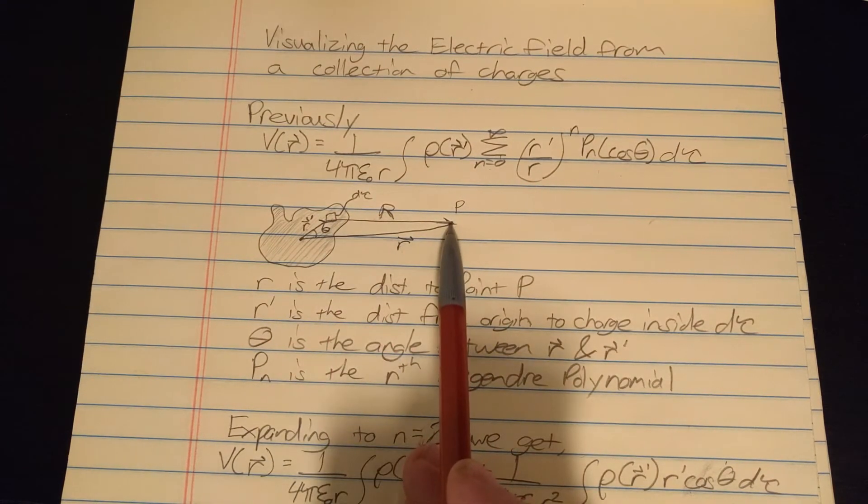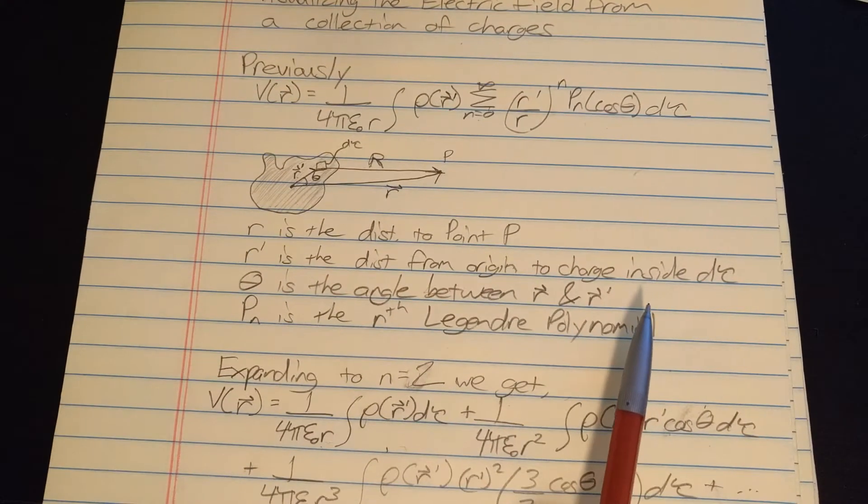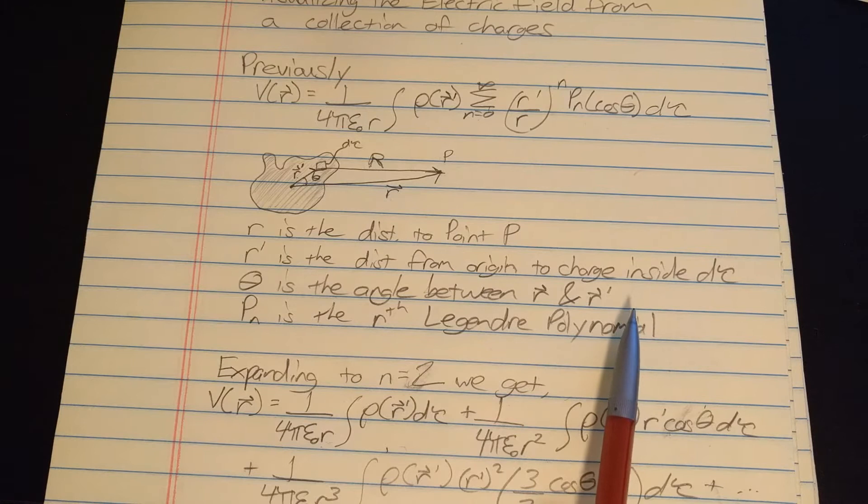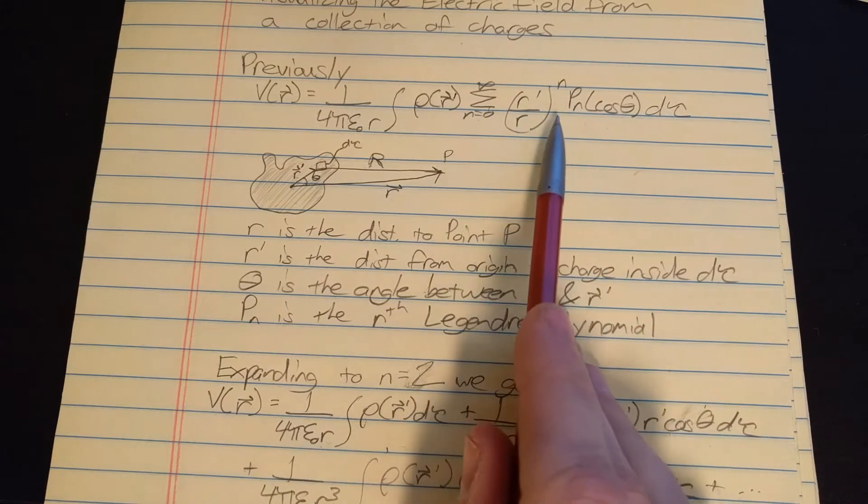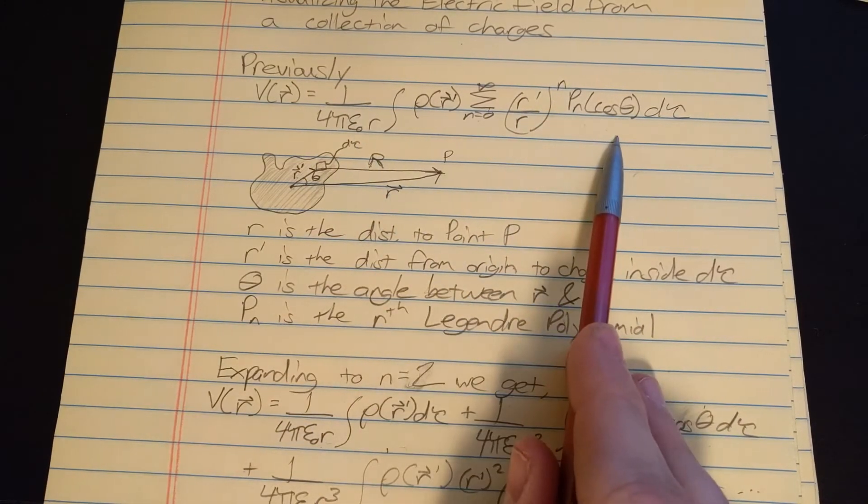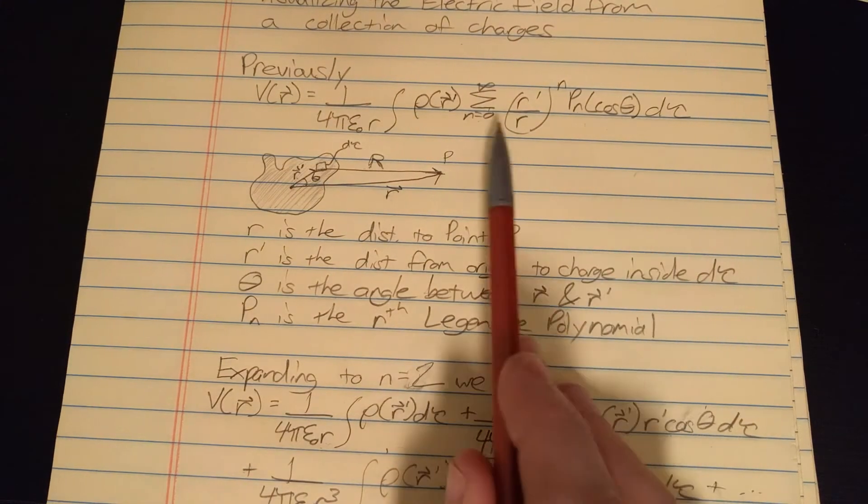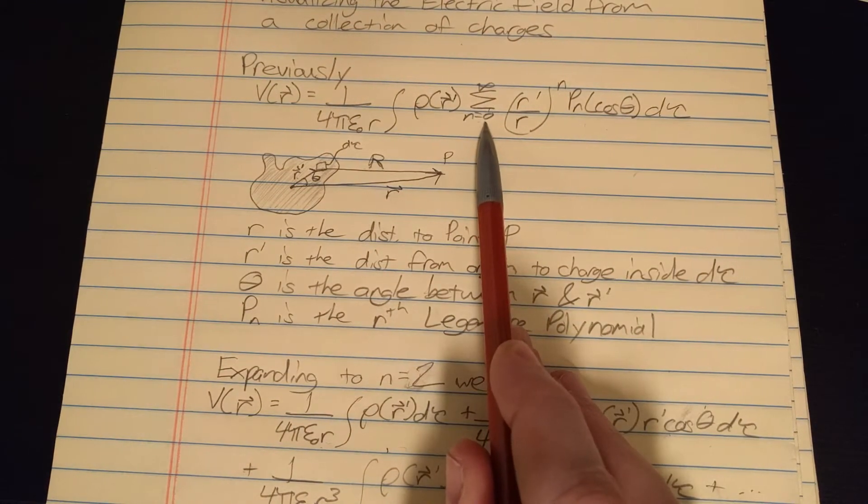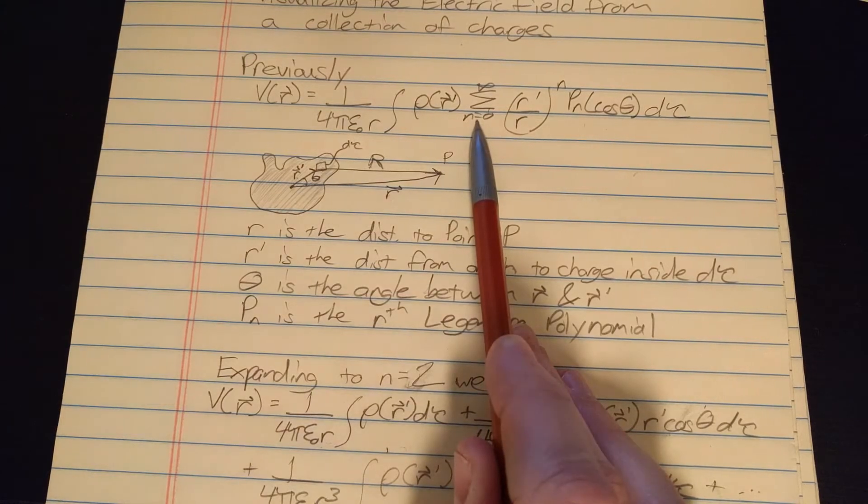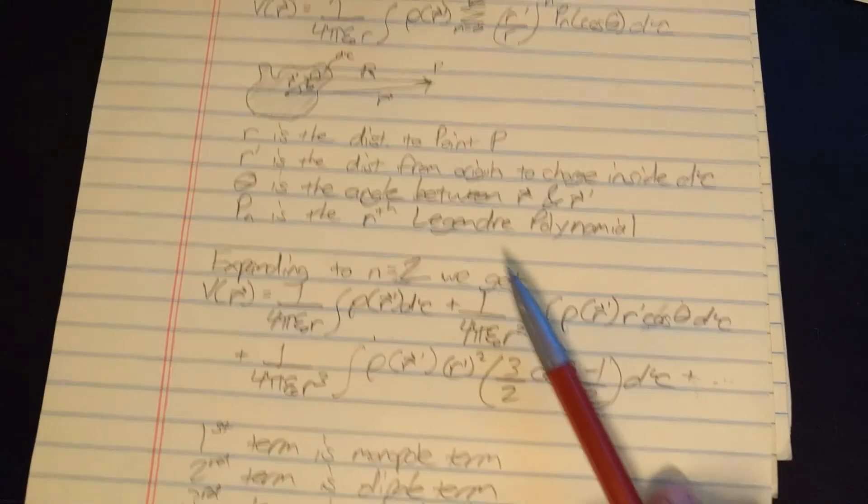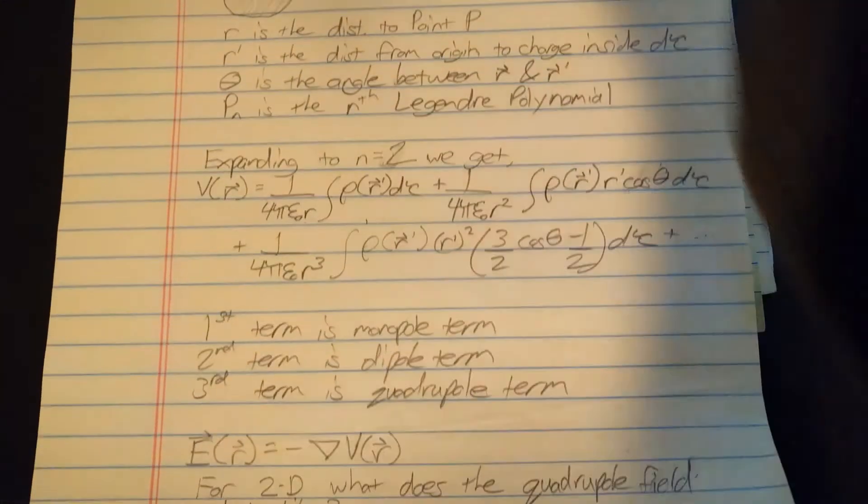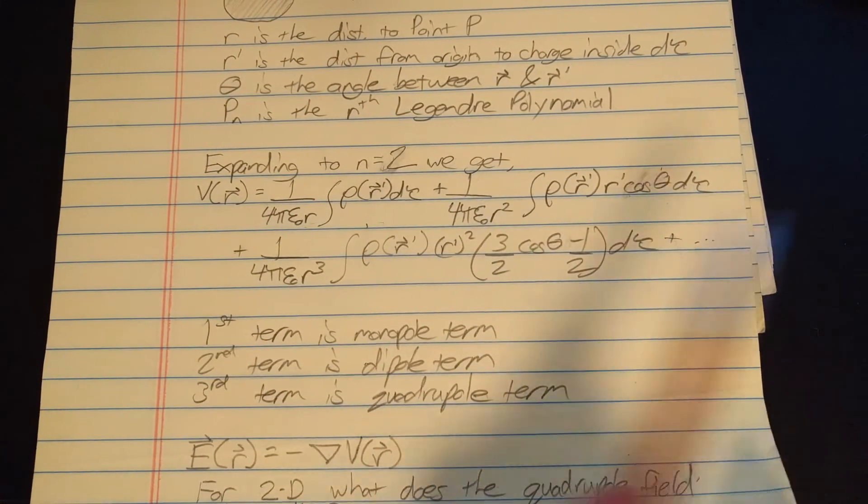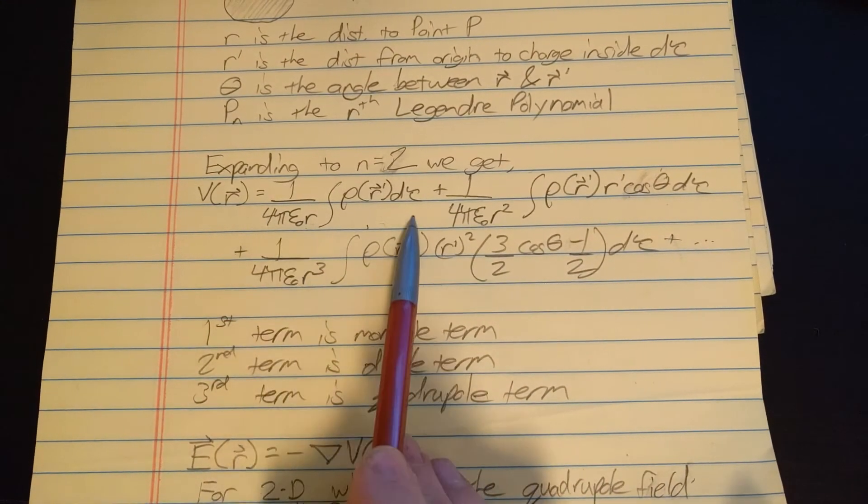So there's all our definitions. What we're gonna do here is expand this sum out to n equals 2, so we're gonna plug in n equals 0 and we'll have a term, and then we'll plug in n equals 1 and we'll have another term, and n equals 2 we'll have another term.